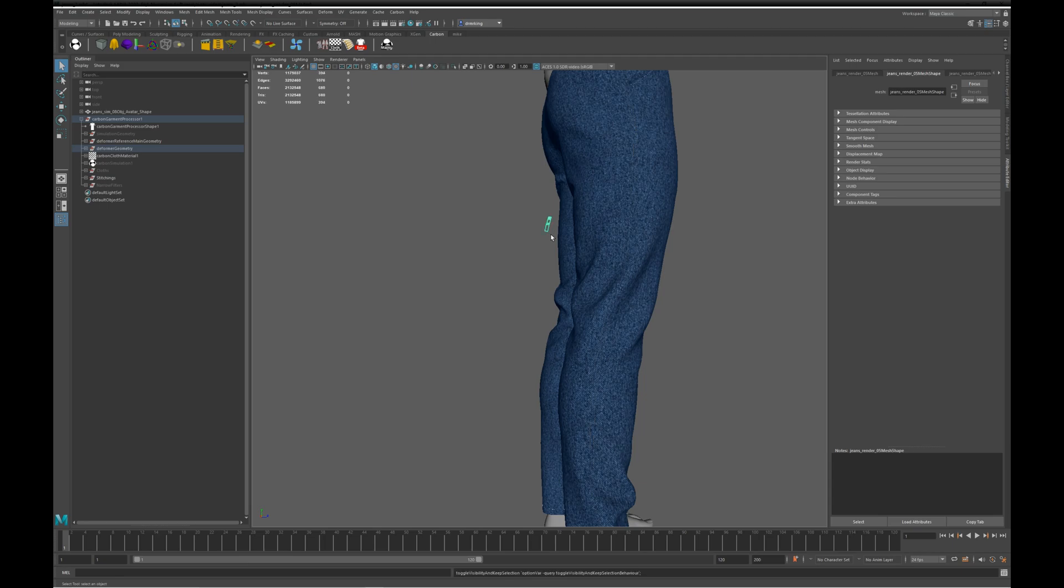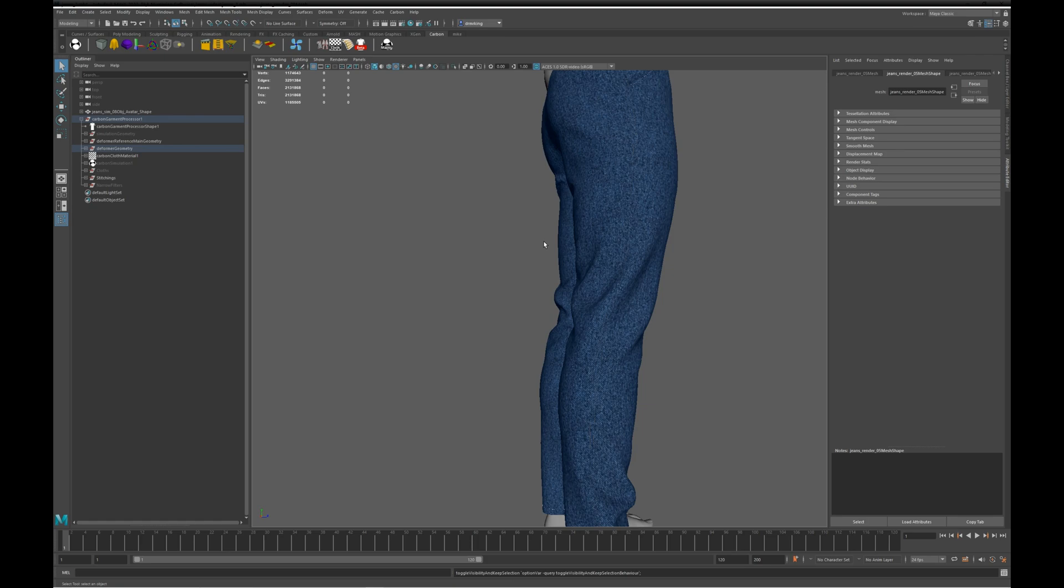It's important that once you've run the deformers, you don't manually delete any geometry. Either hide it, or use the carbon script to delete it when it becomes available, but don't manually delete it. Otherwise the deformers will get out of sync. If you start getting deformer errors popping up all the time, most likely you have directly deleted some geometry.